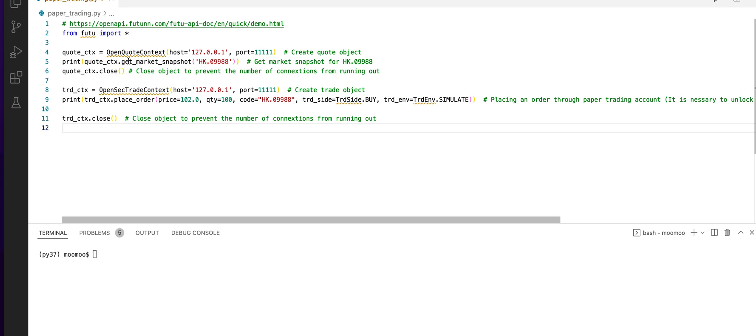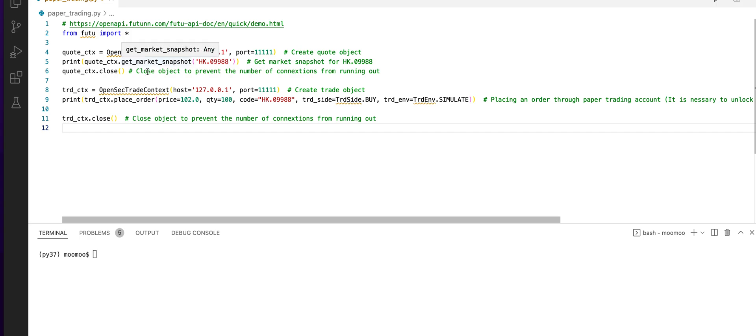Next, we get the Alibaba stock from the Hong Kong market and print out the information. Then, we close the quote object.